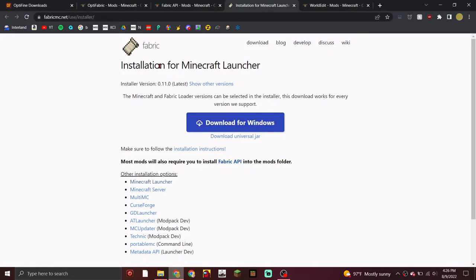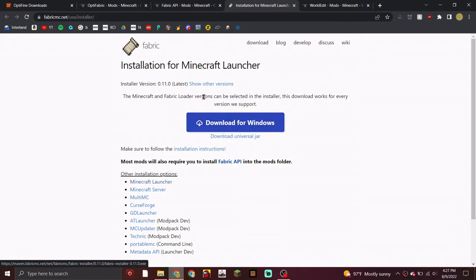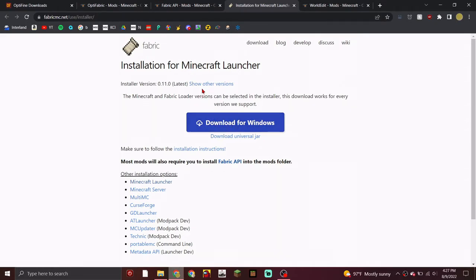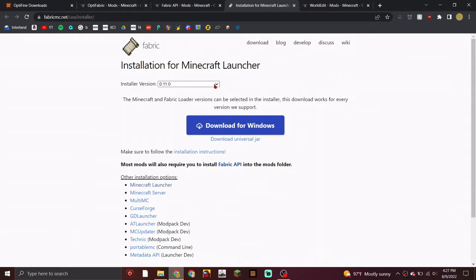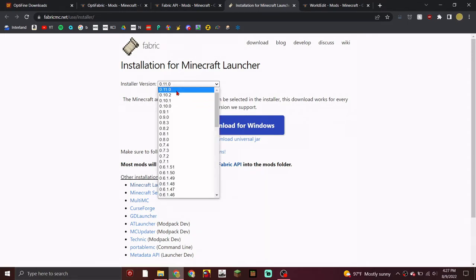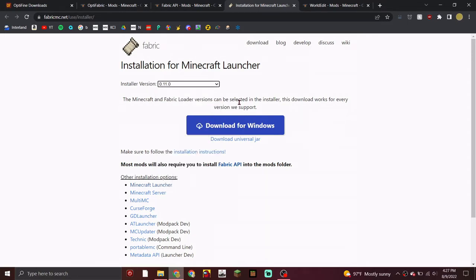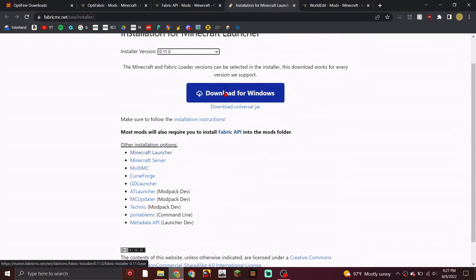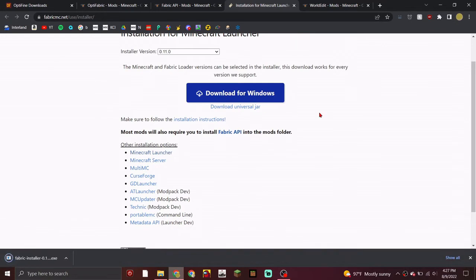So first, you want to download Fabric. Go to fabric.mc.net — the link is in the description. Click 'Download for Windows'. I'm going to use 1.19 right now, so click 'Show Other Versions', make sure to get the newest one, and then click 'Download for Windows'. Wait for that to finish.